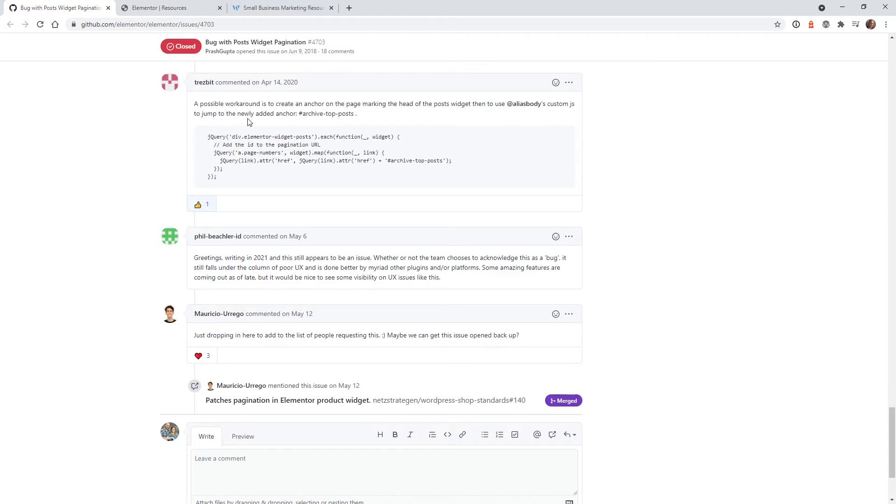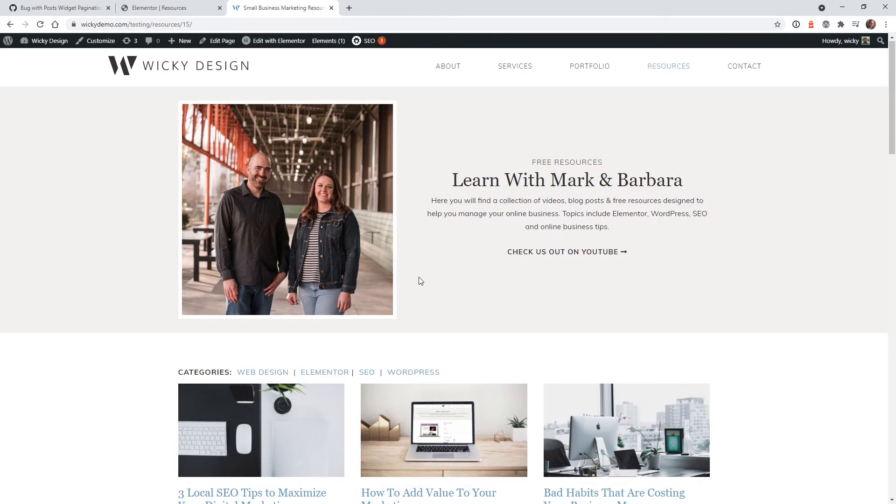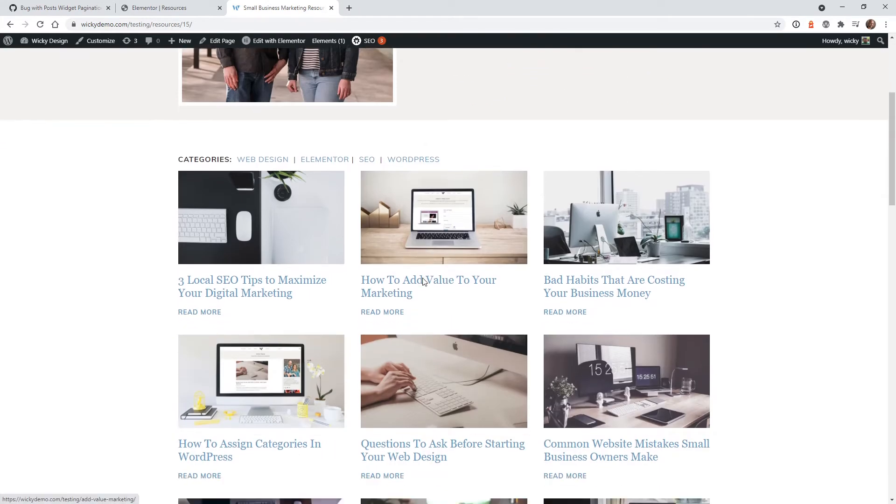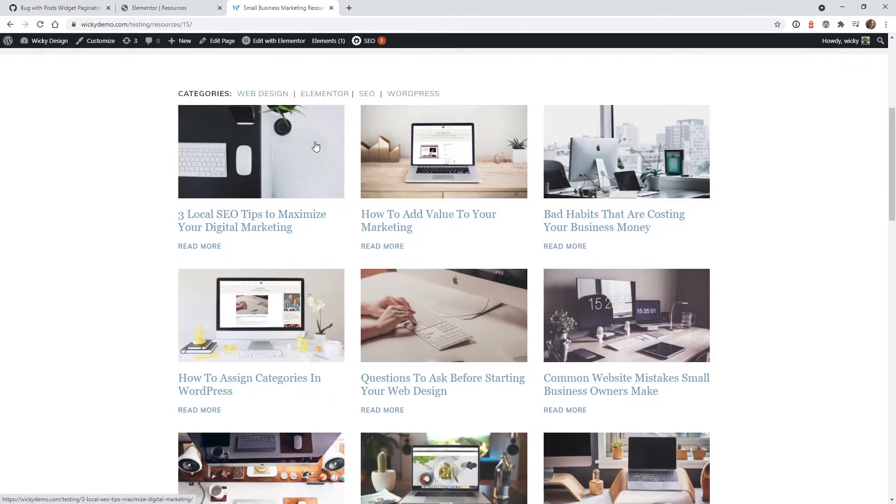This user right here gave a great way to fix this problem with just a little bit of JavaScript. So in this tutorial I'm going to show you how to add this to your page and how we can actually target the pagination pages.